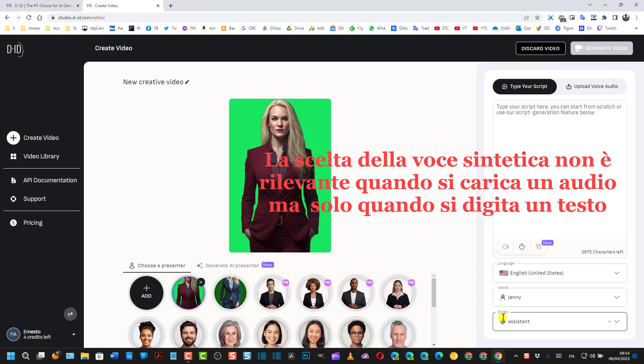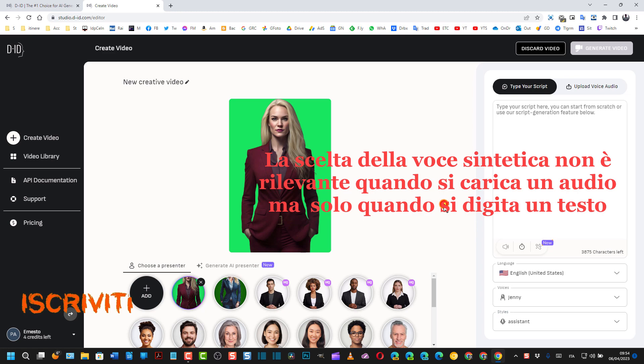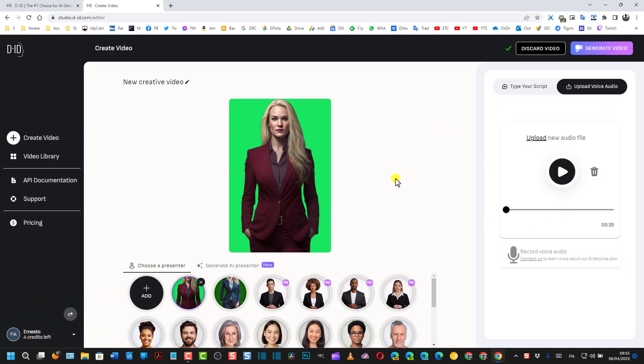Posso scegliere la voce Jenny oppure un'altra voce, ma in questo caso la voce non è importante perché chiaramente la voce è quella della cantante. Stesso discorso anche lo stile. Come vedete ci sono un sacco di stili: l'assistente, la chat, eccetera. In questo caso però la voce è quella della cantante, quindi si lascia stare quello che c'è: Upload Your Voice.